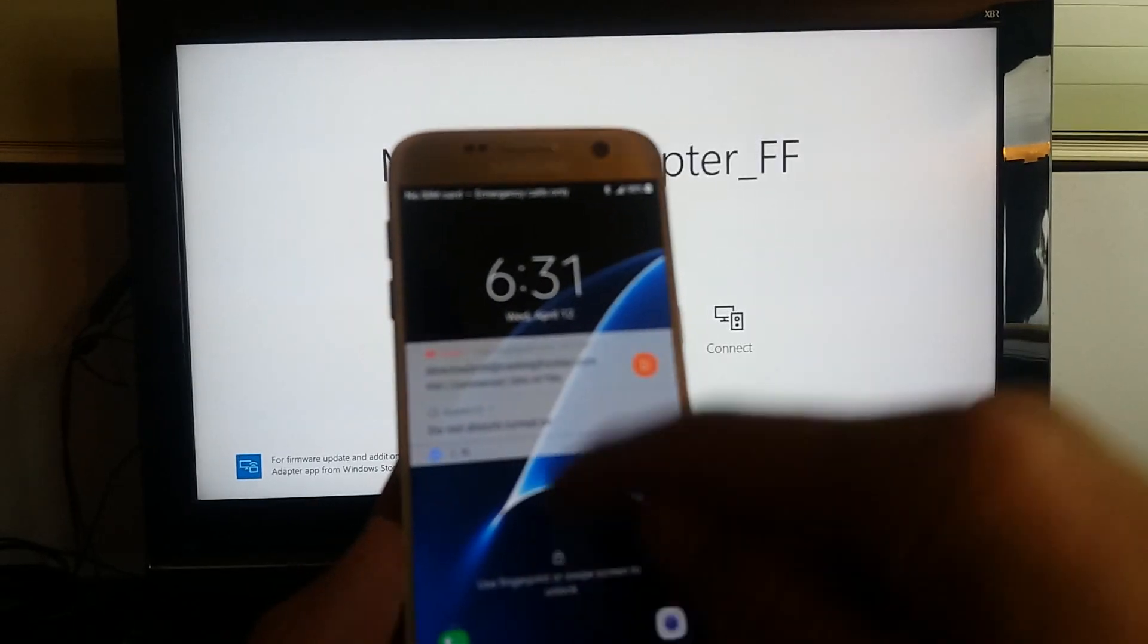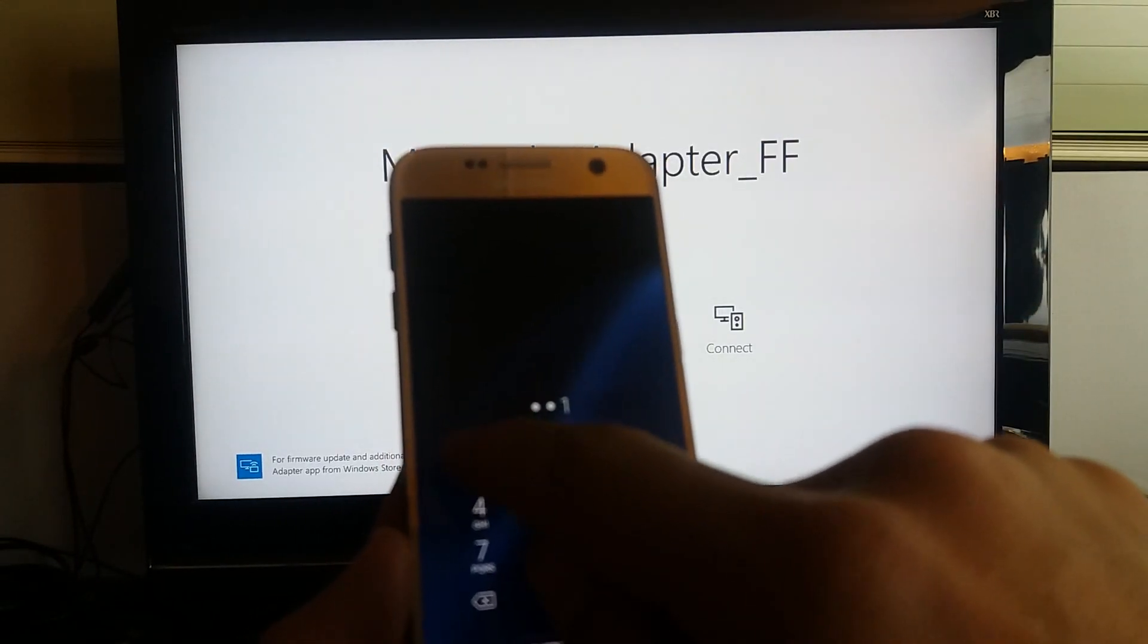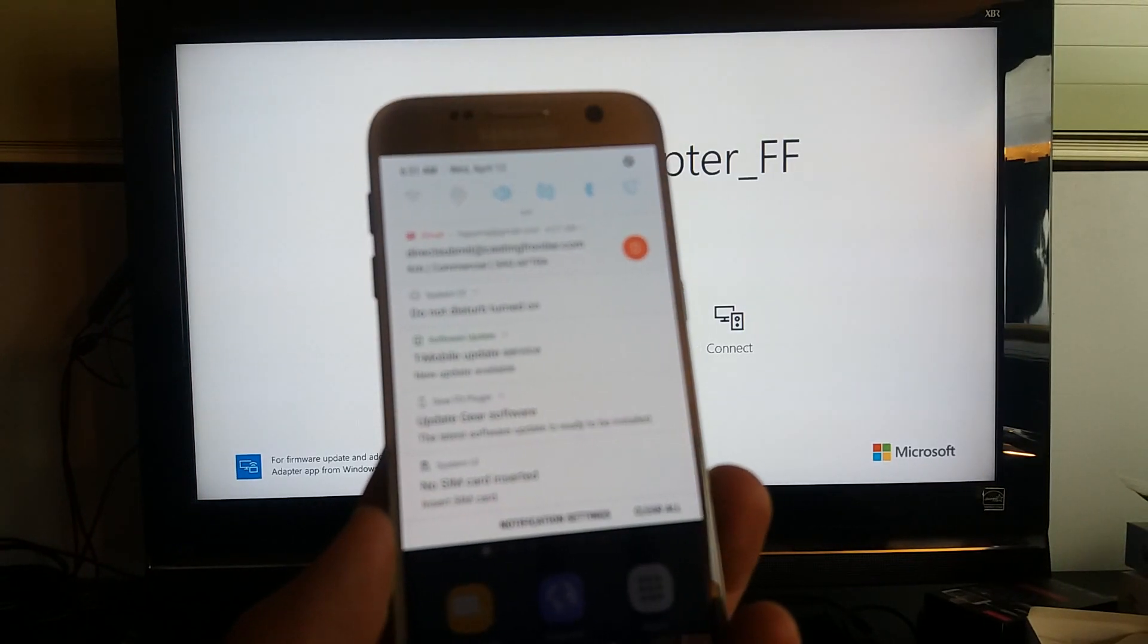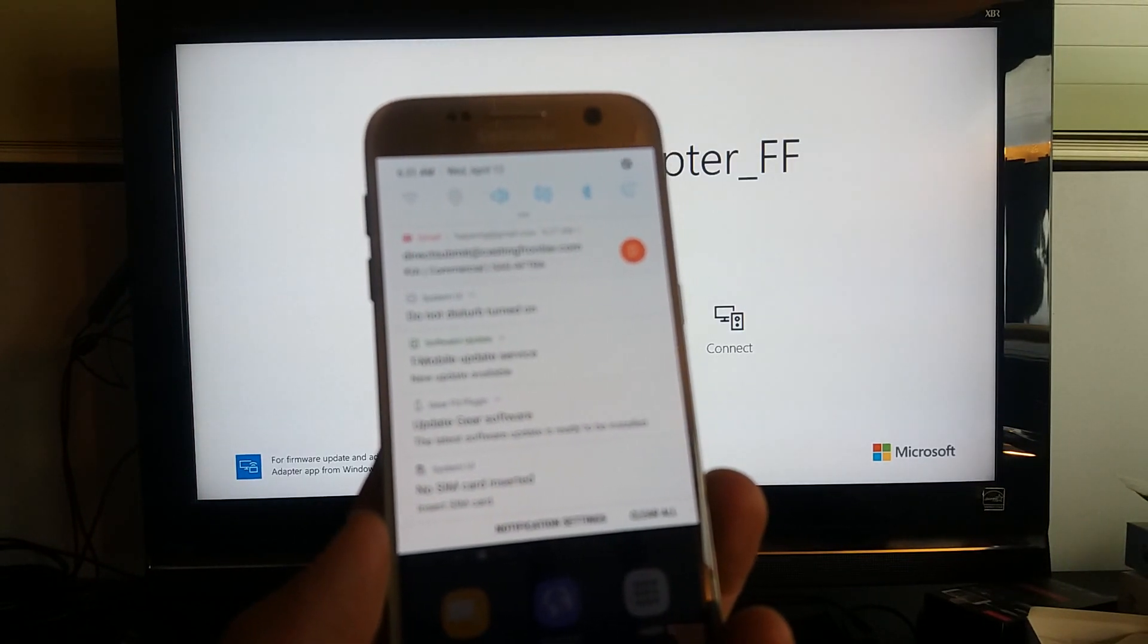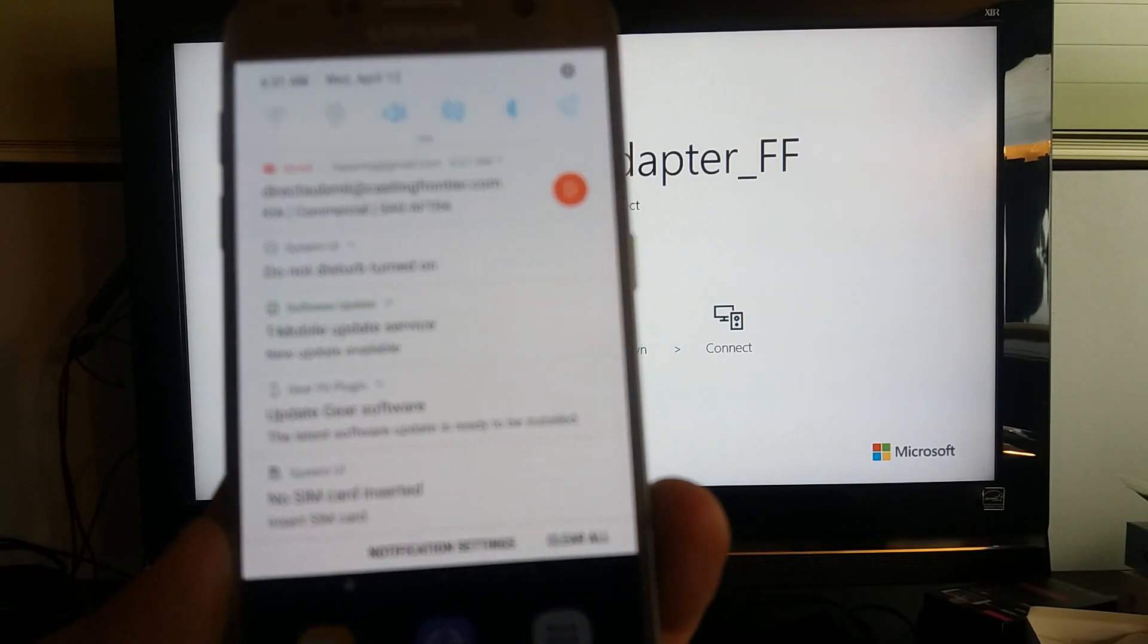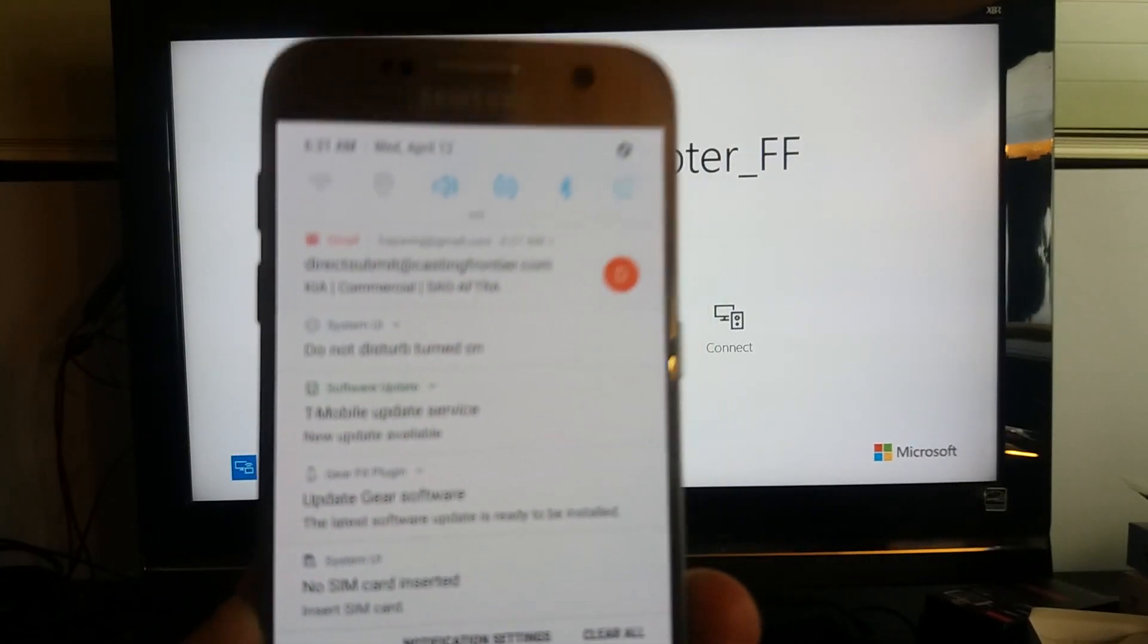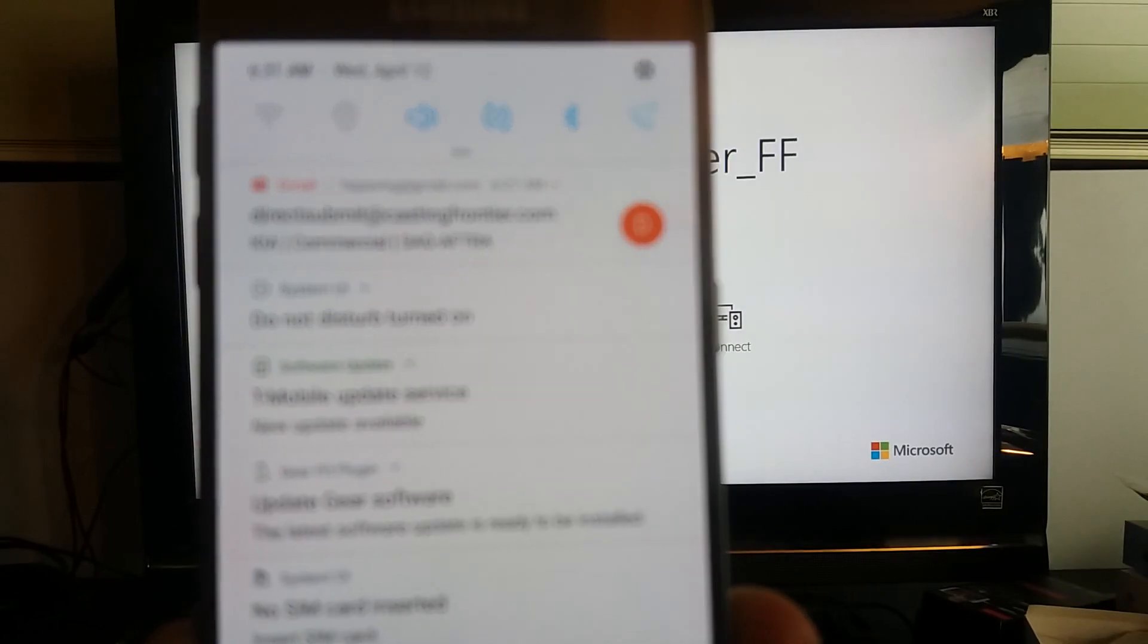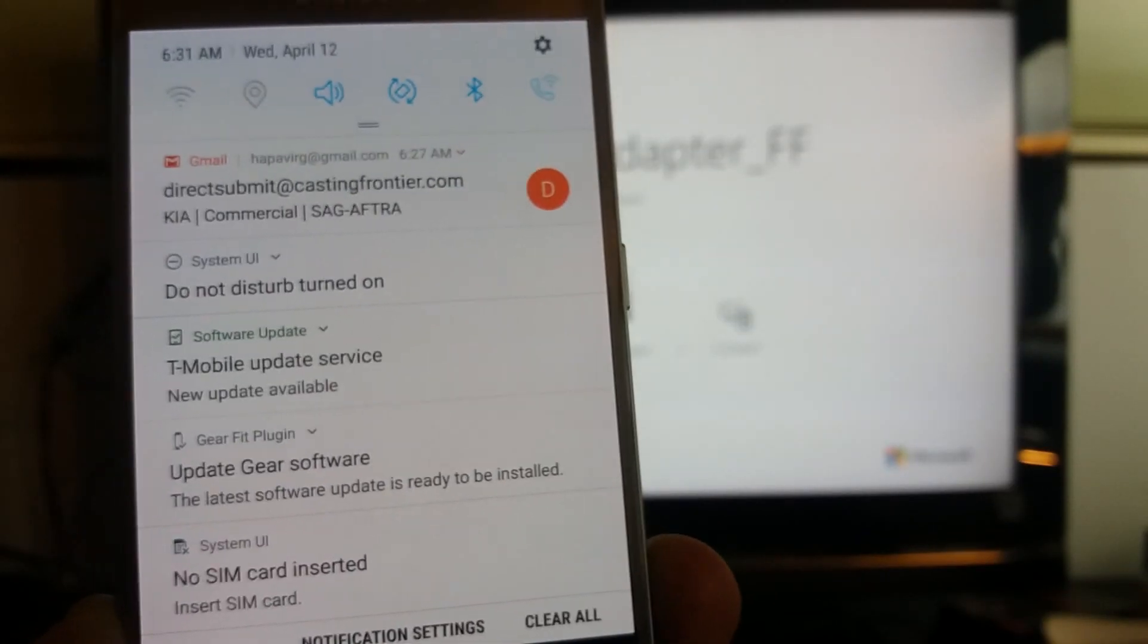You just want to grab your S7 and then you want to log in and you want to swipe down. Now for those of you that have Android 7.0, let me try to focus in on here.